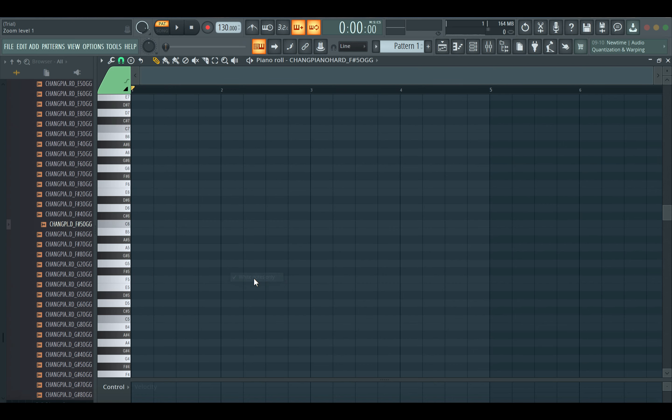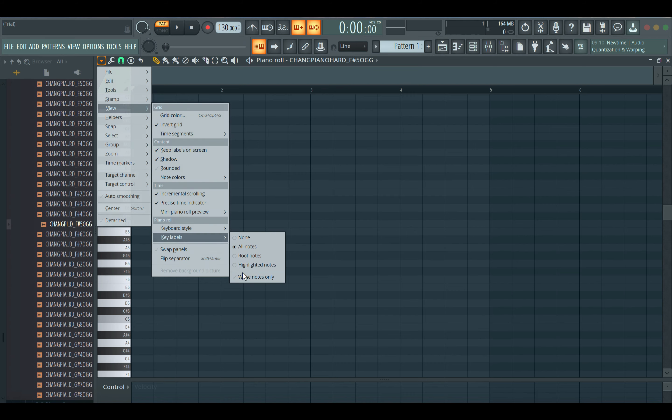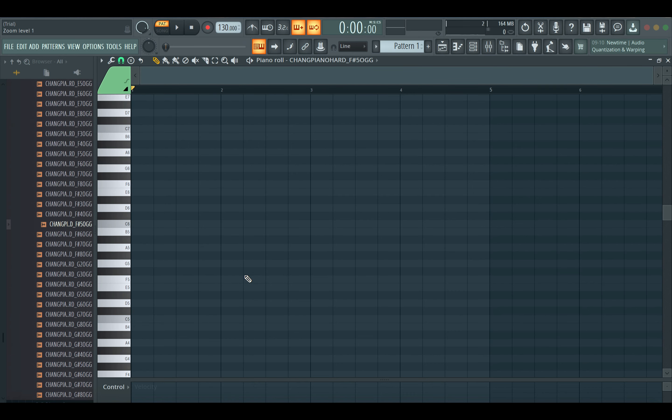For example, if I go back to Key Labels and select White Notes Only, you will not have labels on the black keys.